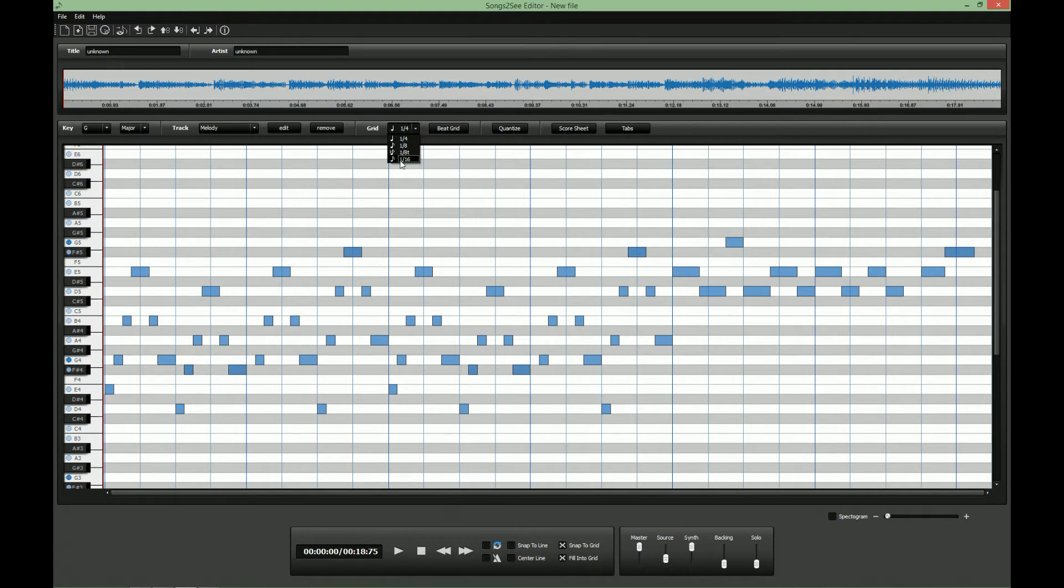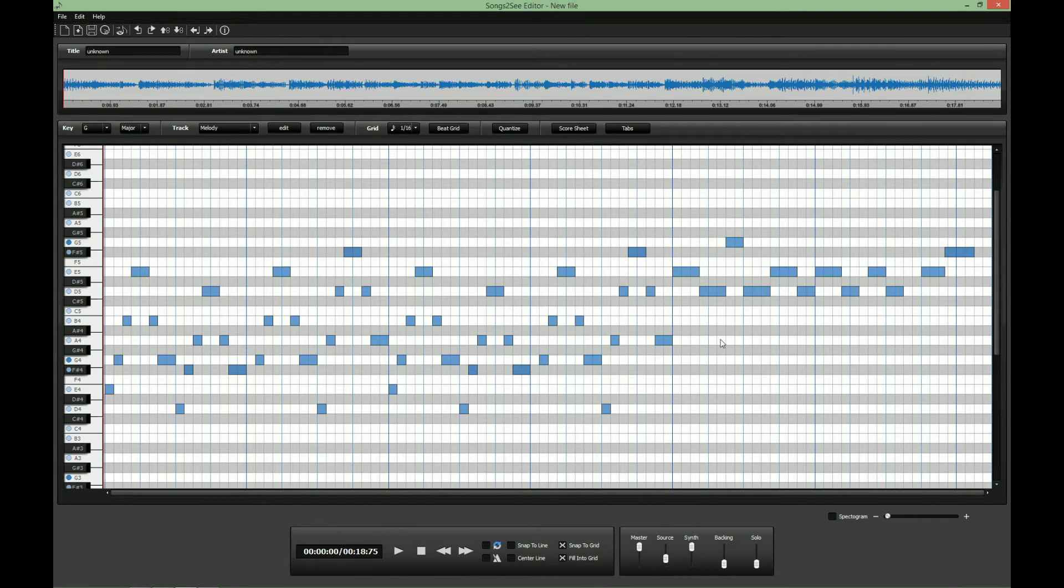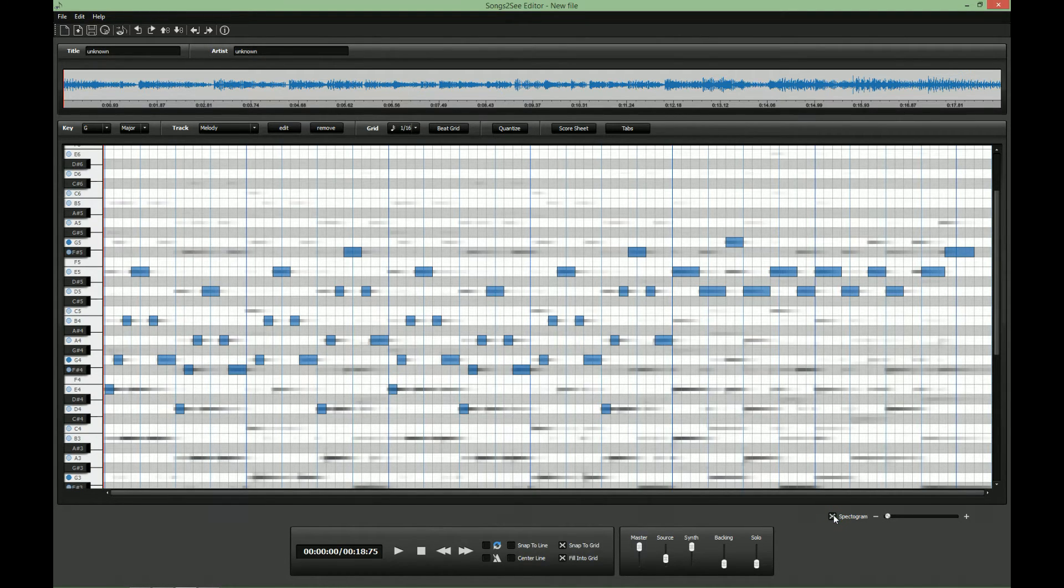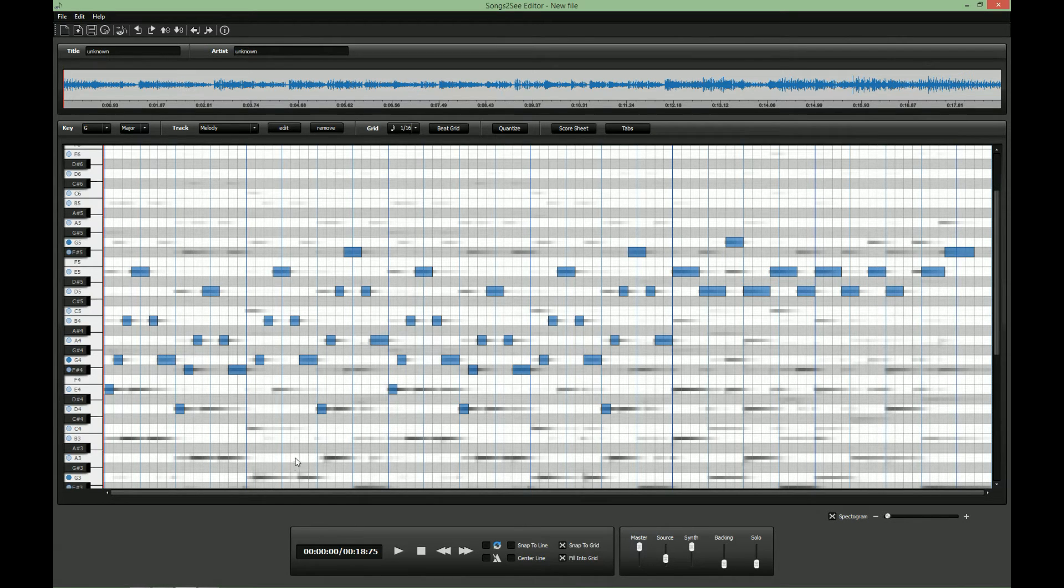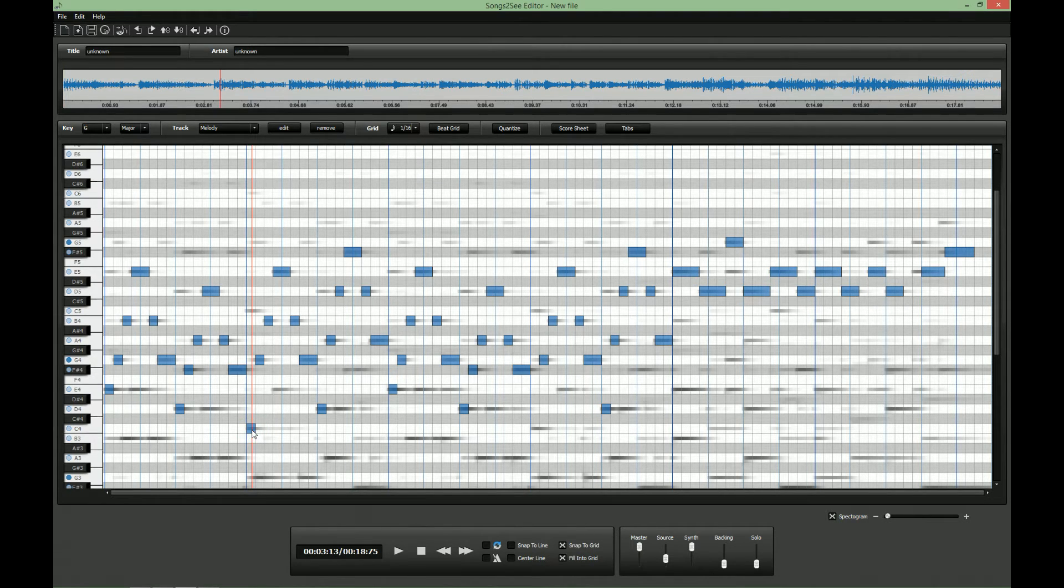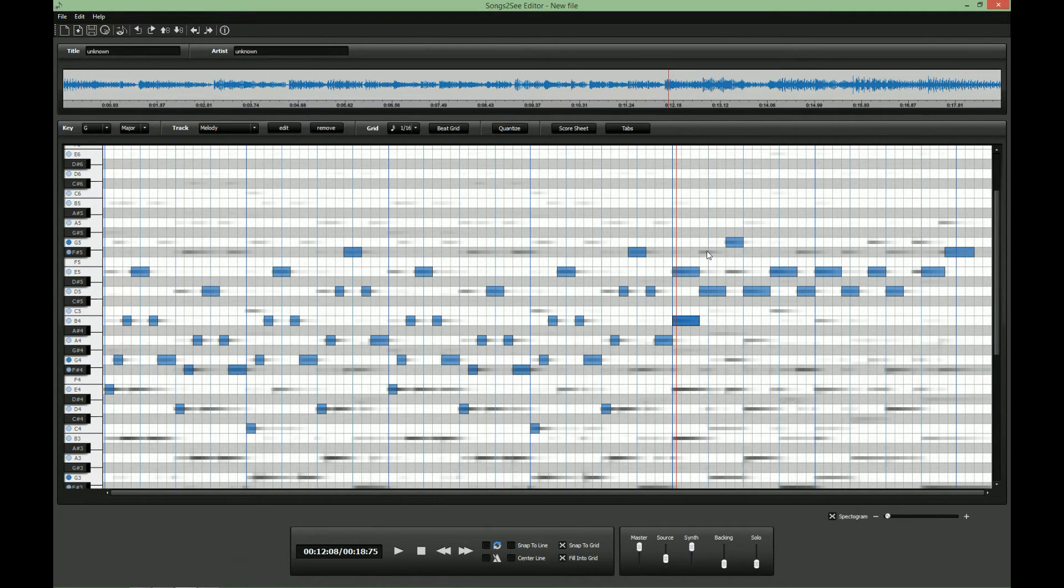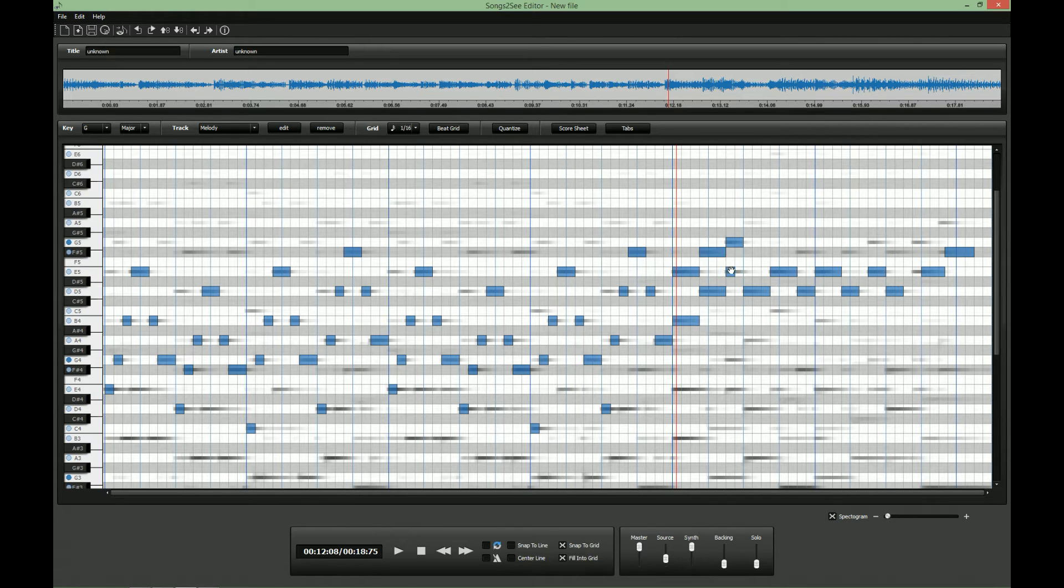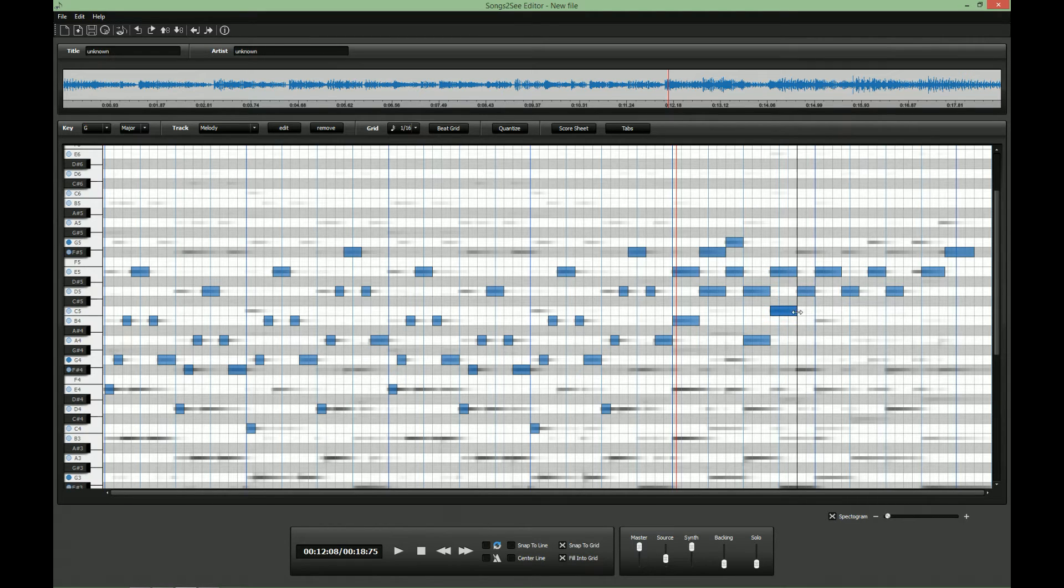And now we can use the spectrogram view which helps us to identify nodes that have been missed. So all these dark blobs in the background are node candidates. And we can now quickly assign nodes in the spots where we think they have been missed. Simply by double clicking on the respective grey blobs we insert the missing nodes here.